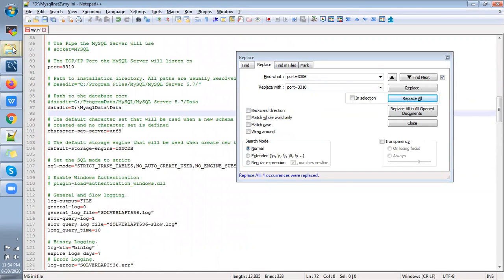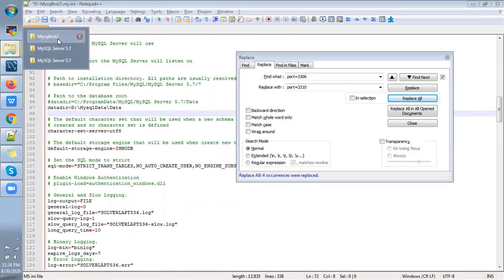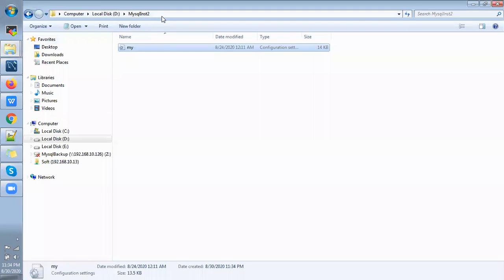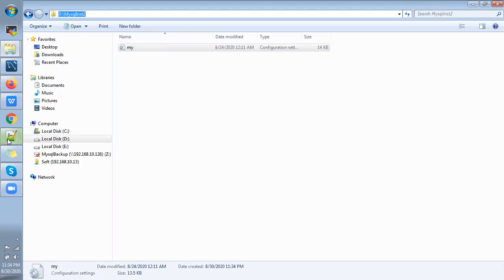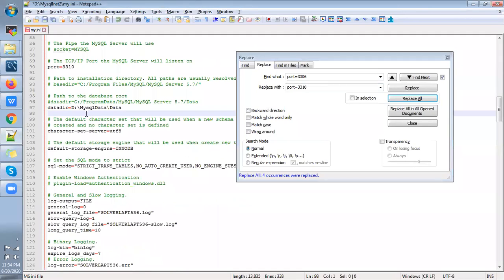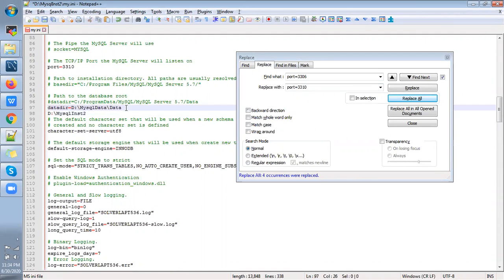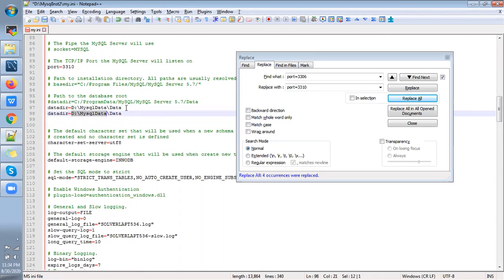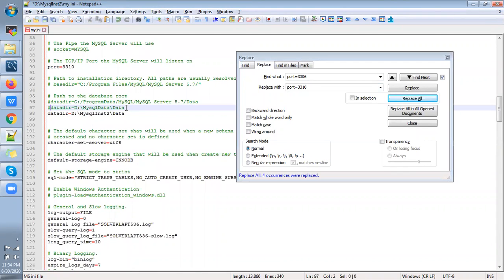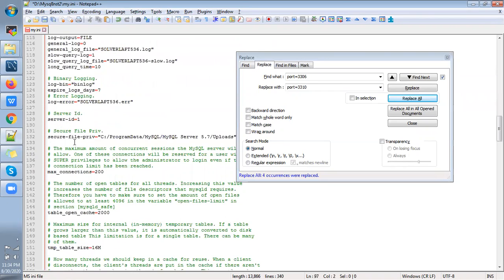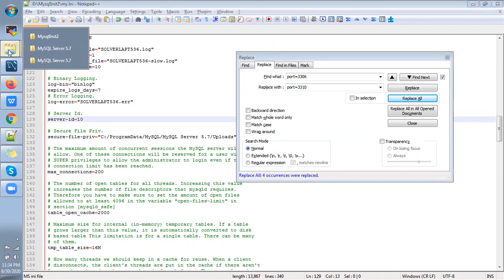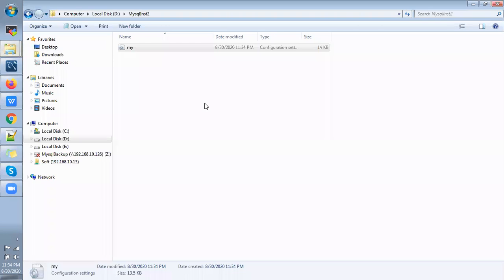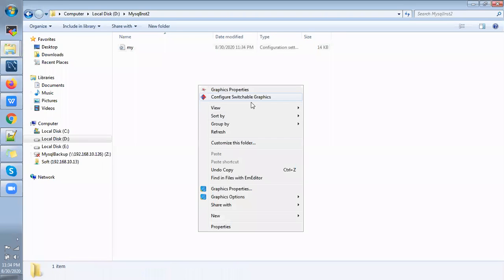So after that we need to change the data directory. The data directory name we should give is the path we just created. So then we are going to change the server ID to 10 and just save it.